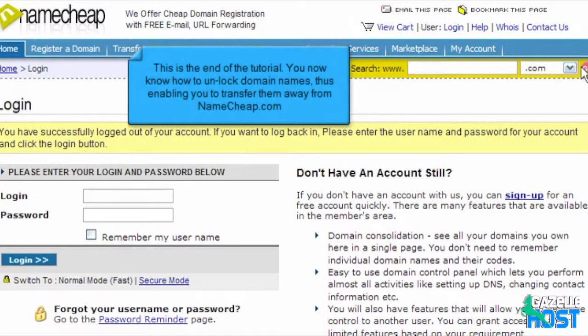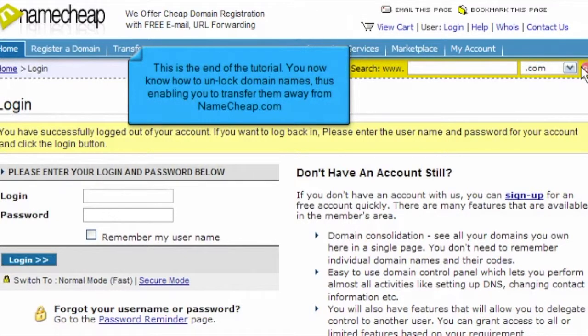This is the end of the tutorial. You now know how to unlock domain names, thus enabling you to transfer them away from Namecheap.com.